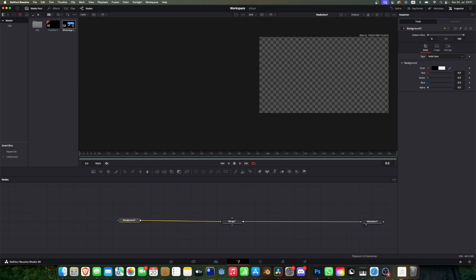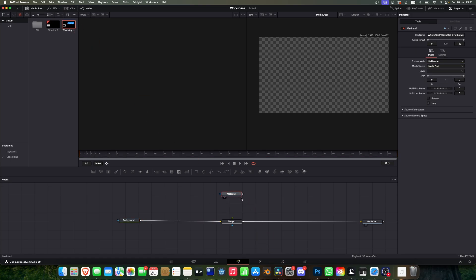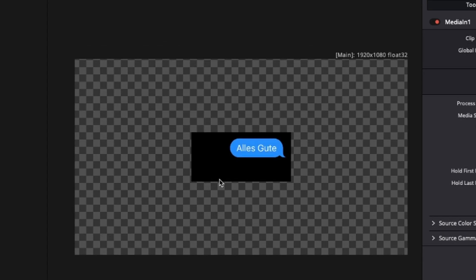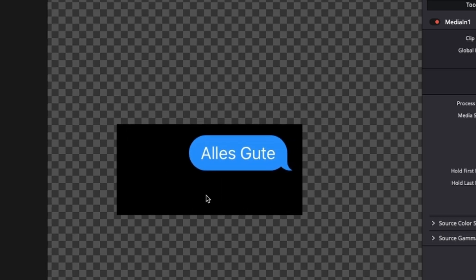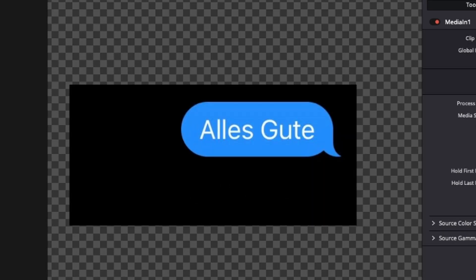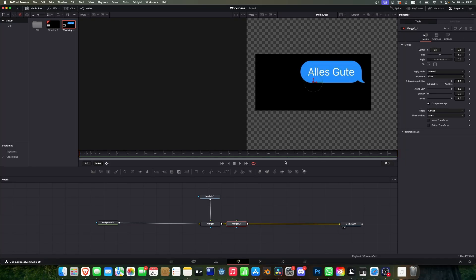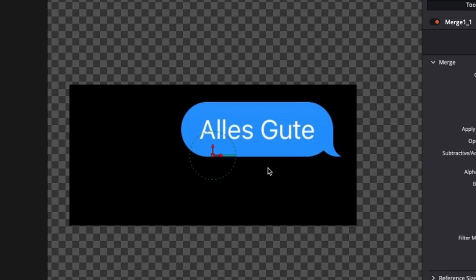For this I just did a screenshot on my iPhone and sent it to myself. So we can see I have here a message, it's German, and the thing we're going to do is rebuild this in fusion. So actually this is very simple because we can see here two objects. The first object is just a rectangle with rounded corners and the second object is this little thing here.